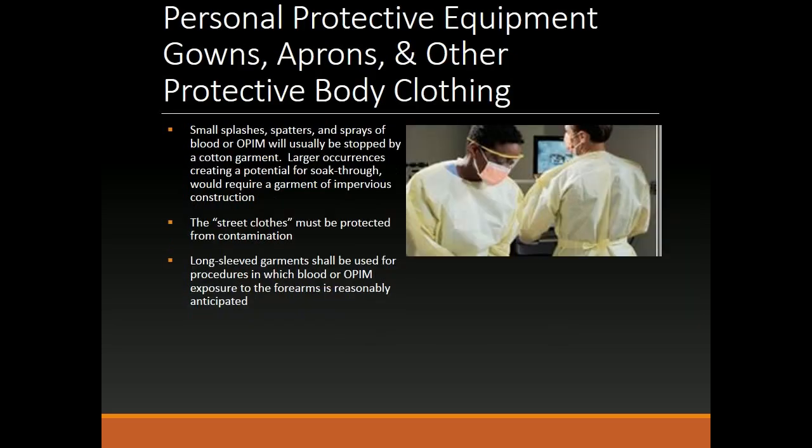Gowns, aprons, and other protective body clothing. Small splashes, spatters, and sprays of blood or a PIM will usually be stopped by a cotton garment. Larger occurrences creating a potential for soak-through would require a garment of impervious construction. Street clothes must be protected from contamination. Long-sleeve garments shall be used for procedures in which blood or a PIM exposure to the forearms is reasonably anticipated.